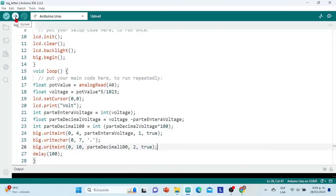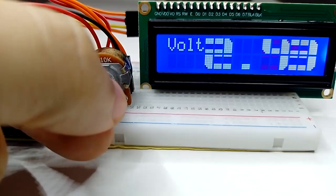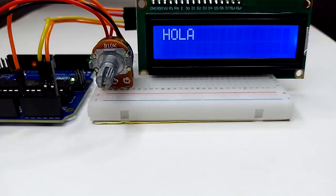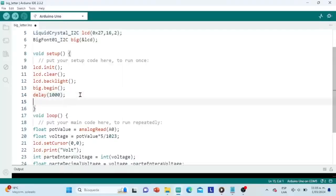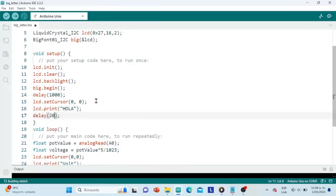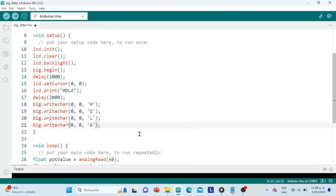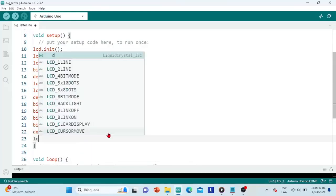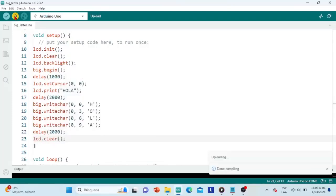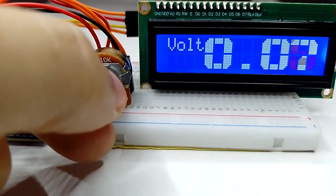We upload this code to the Arduino board. And now we can see our voltage variable in large numbers, with 3 columns wide and 2 rows high for each of the characters. To try writing large words, inside the void setup method we adjust the screen cursor at column 0, row 0, and with the LCD object we print the word 'hello' in normal letters. We set a delay of 2 seconds, and with the big object we write all the letters of the word one by one, increasing the start column by 3 since each letter has a width of 3 positions or 3 columns. We set a delay of 2 seconds and clear the screen. We load the program to the board — and that's it. We have the word in small letters, the word in big letters, and our numerical voltage variable in large letters.